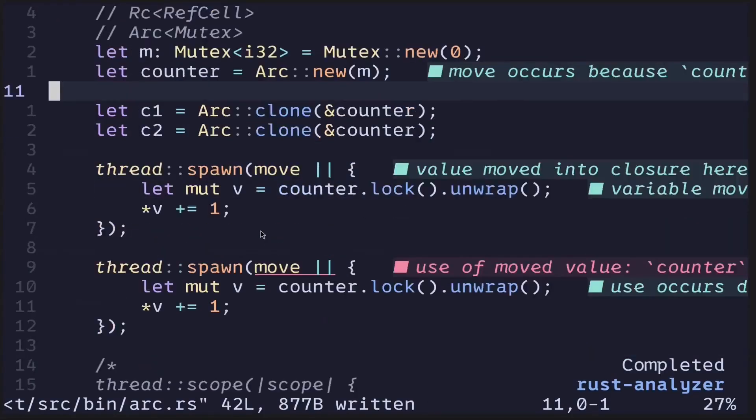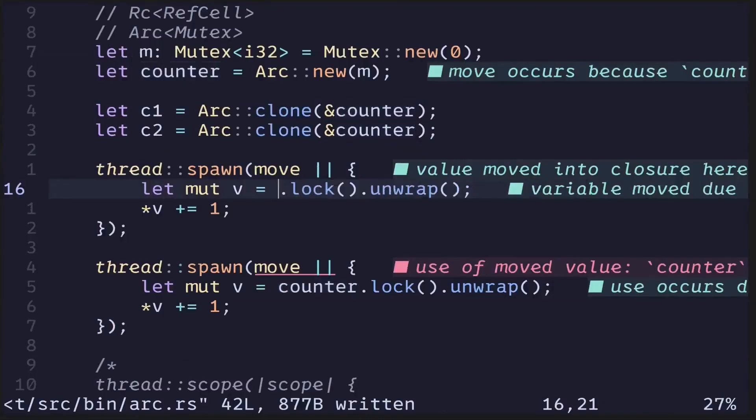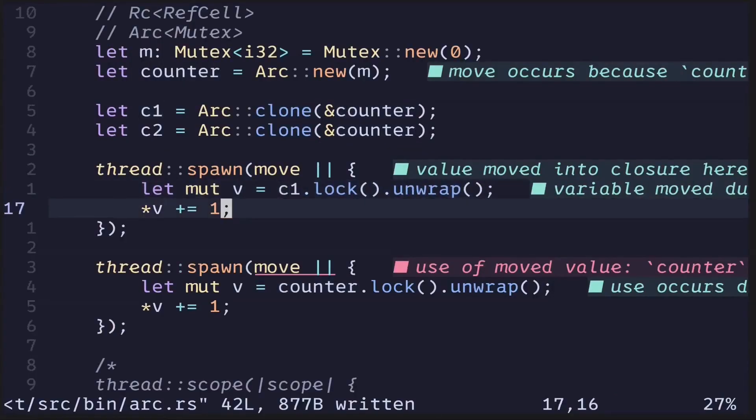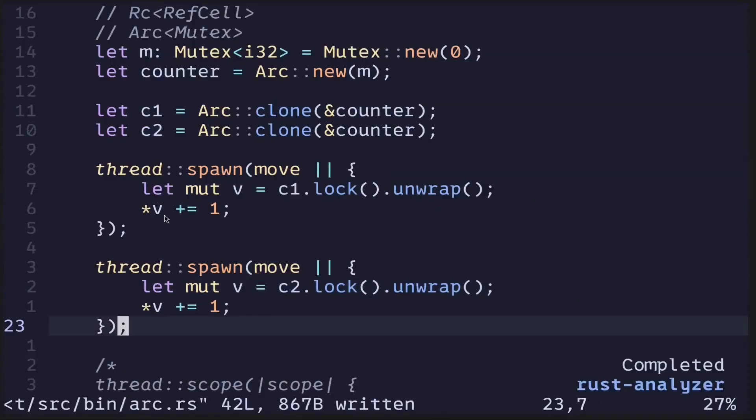And then inside each thread, instead of passing the original counter, we'll pass in the clone c1 and c2. And now our code compiles again.